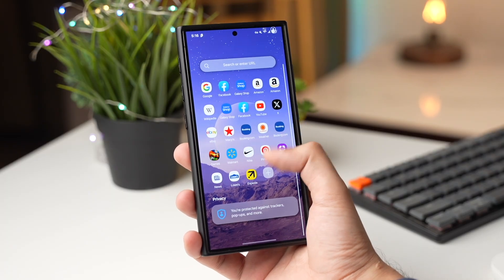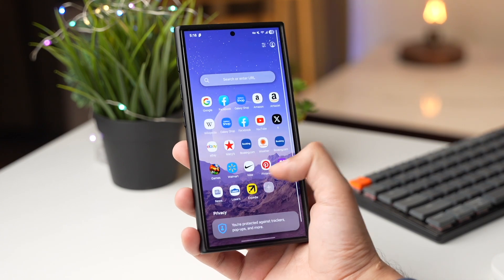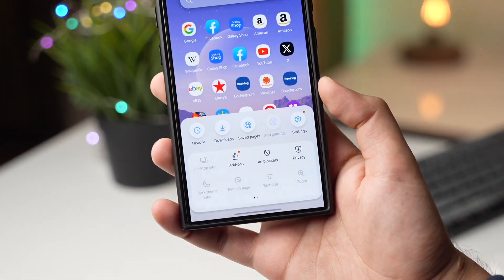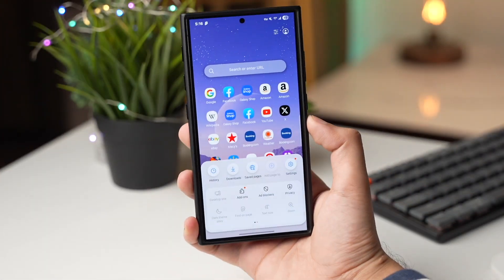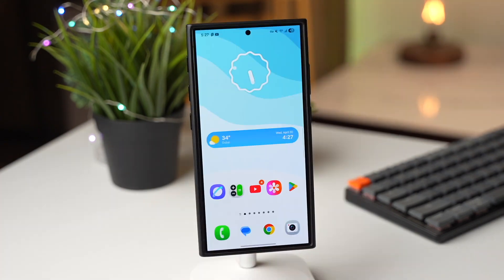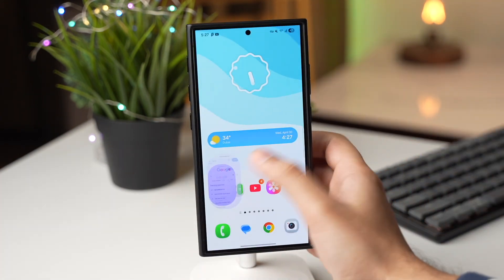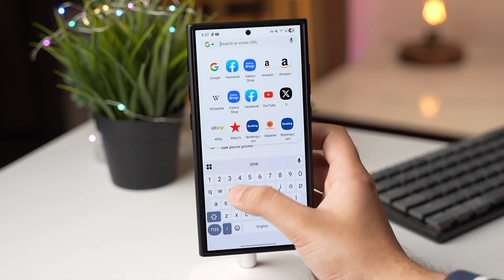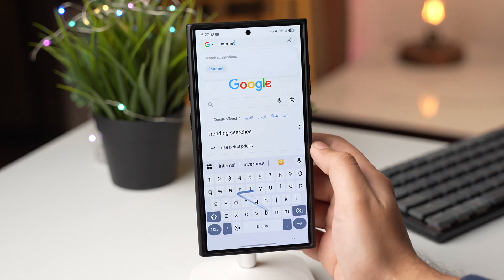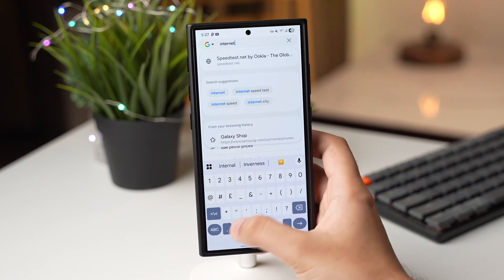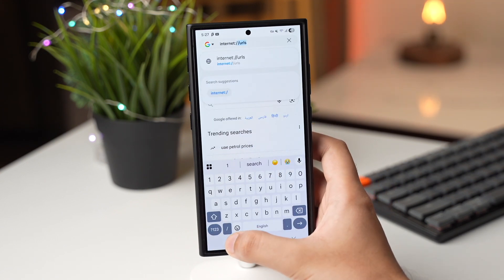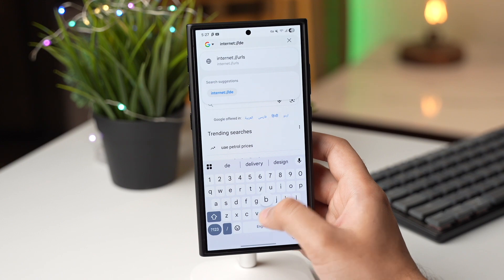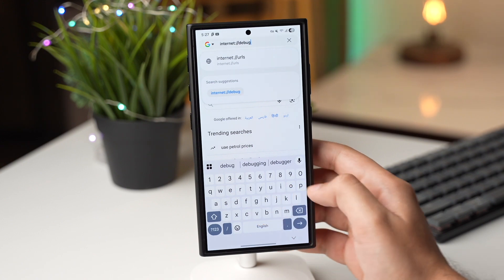The final app with One UI 8 may be a lot different than this, but you can still check it out on your Galaxy. First, open Samsung Internet, and in the search bar type: internet colon slash slash debug.